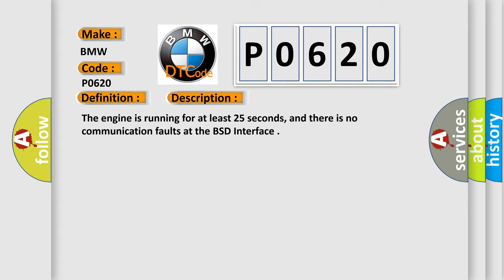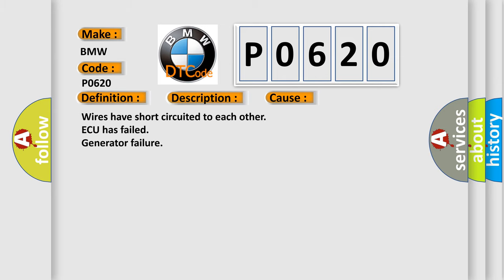This diagnostic error occurs most often in these cases: Wires have short-circuited to each other, or generator failure.